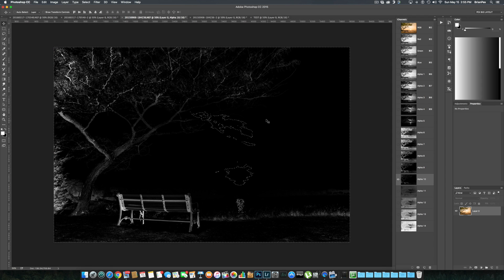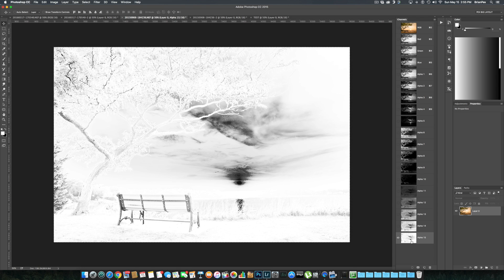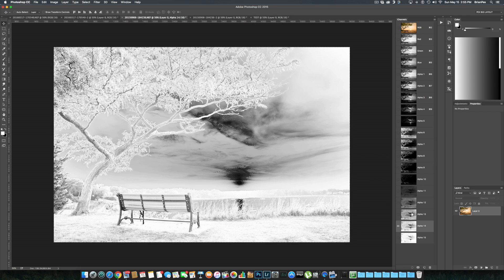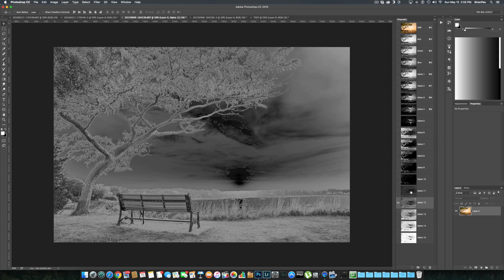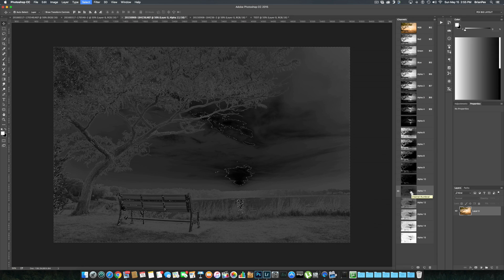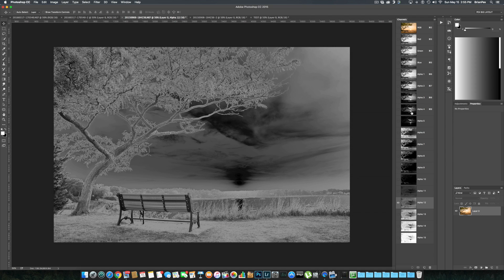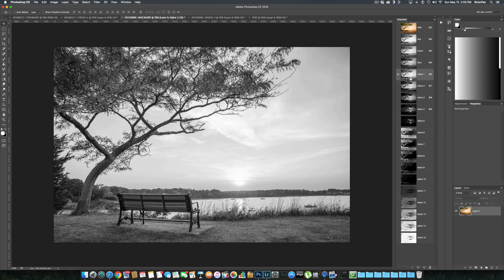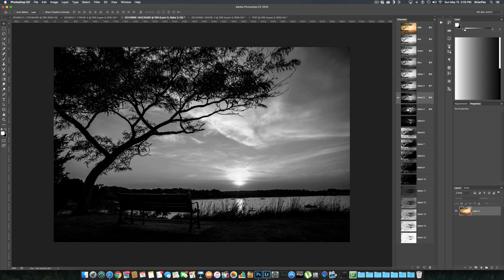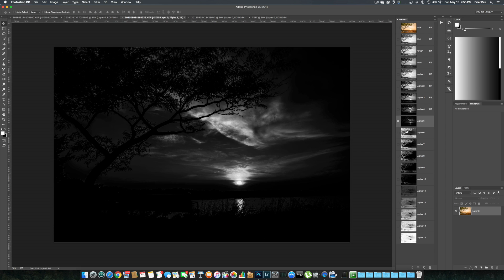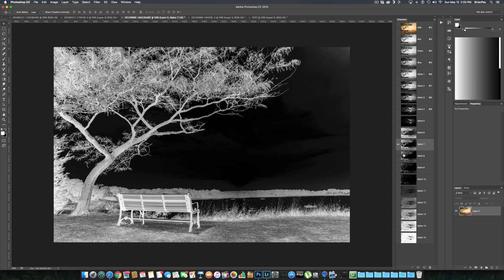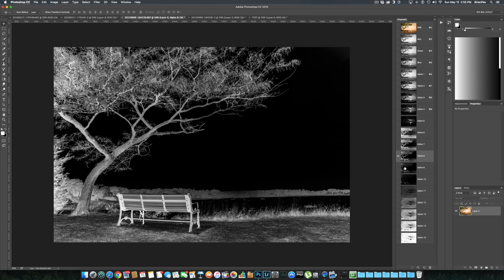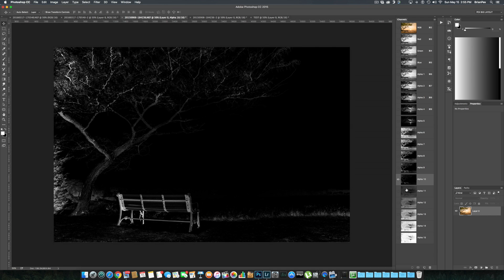And we get our final alpha channel. I'm going to hit command-D or control-D, and we now have five brights, five darks, and five mid-tones.